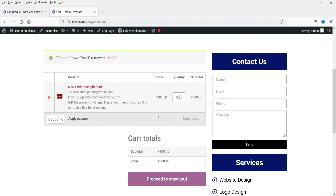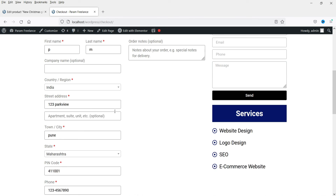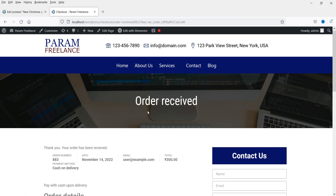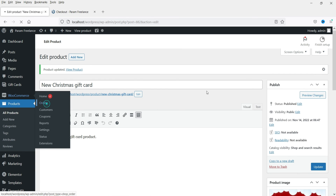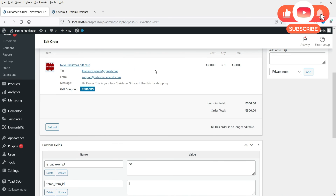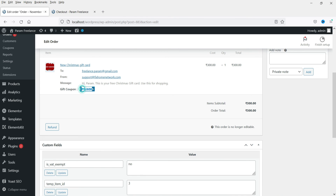Click Add to Cart, then View Cart — the product has been added. Click Proceed to Checkout, enter your details, and place the order. The order has been placed. Let's go to Orders to check — here is the order with its details and the gift coupon code. This email will be sent to the recipient, who will see the Christmas gift card with the coupon code worth 300 rupees.